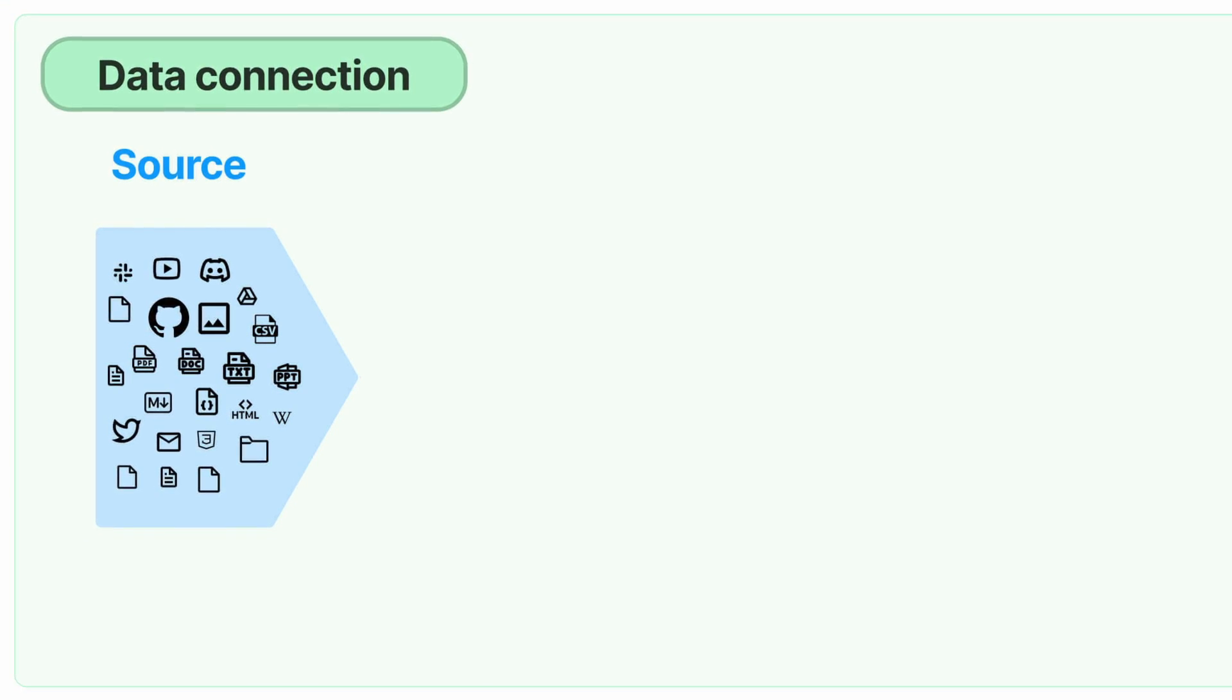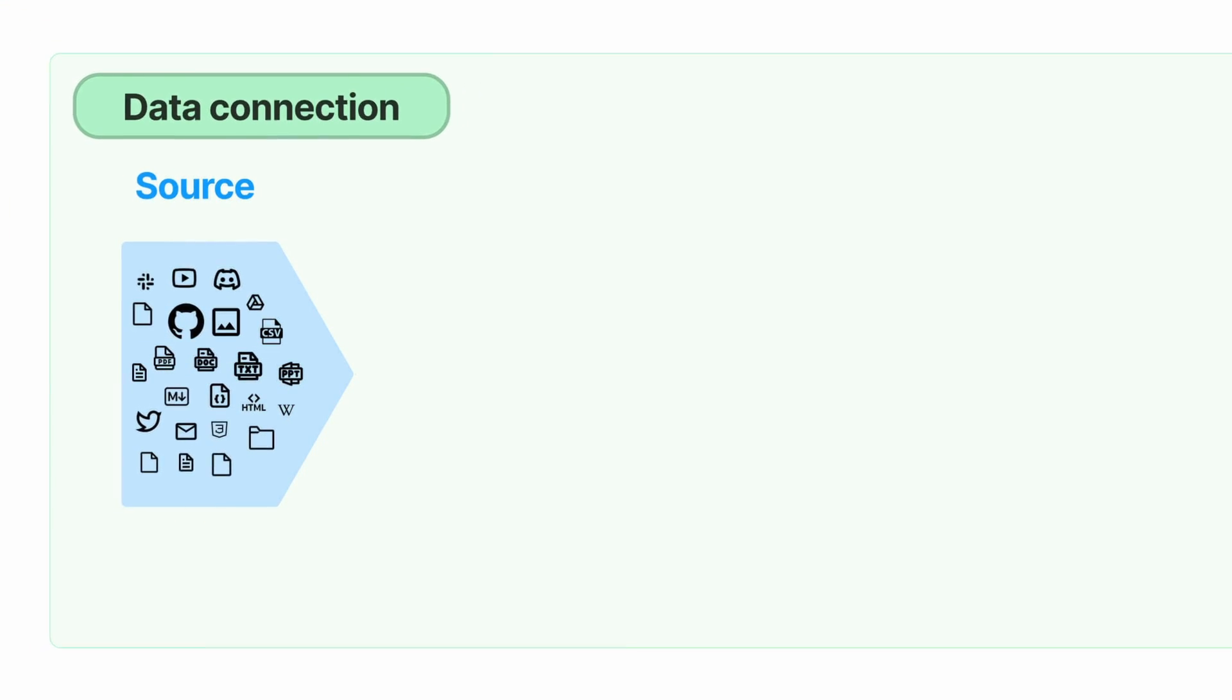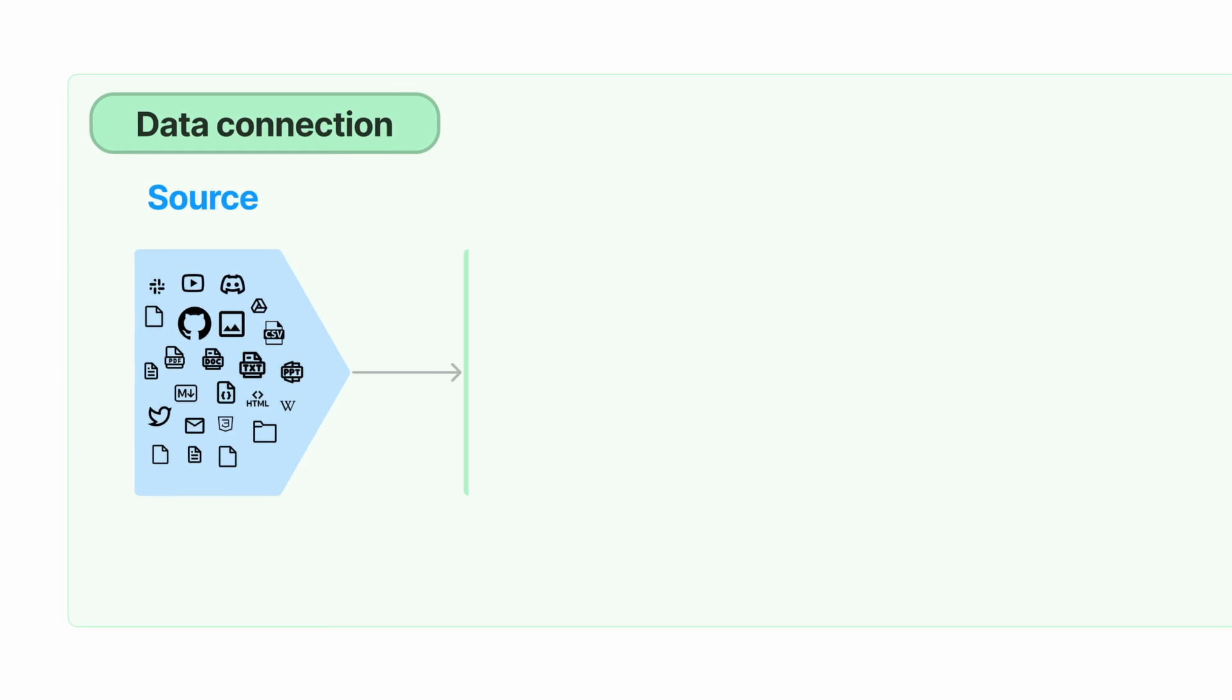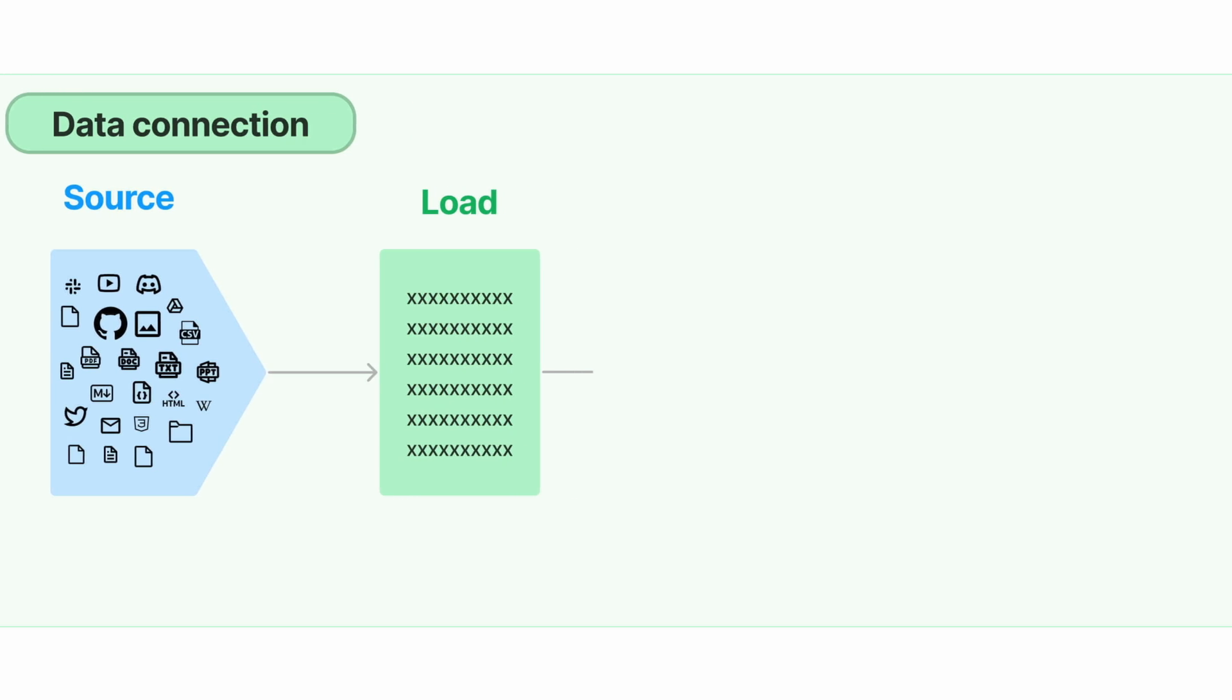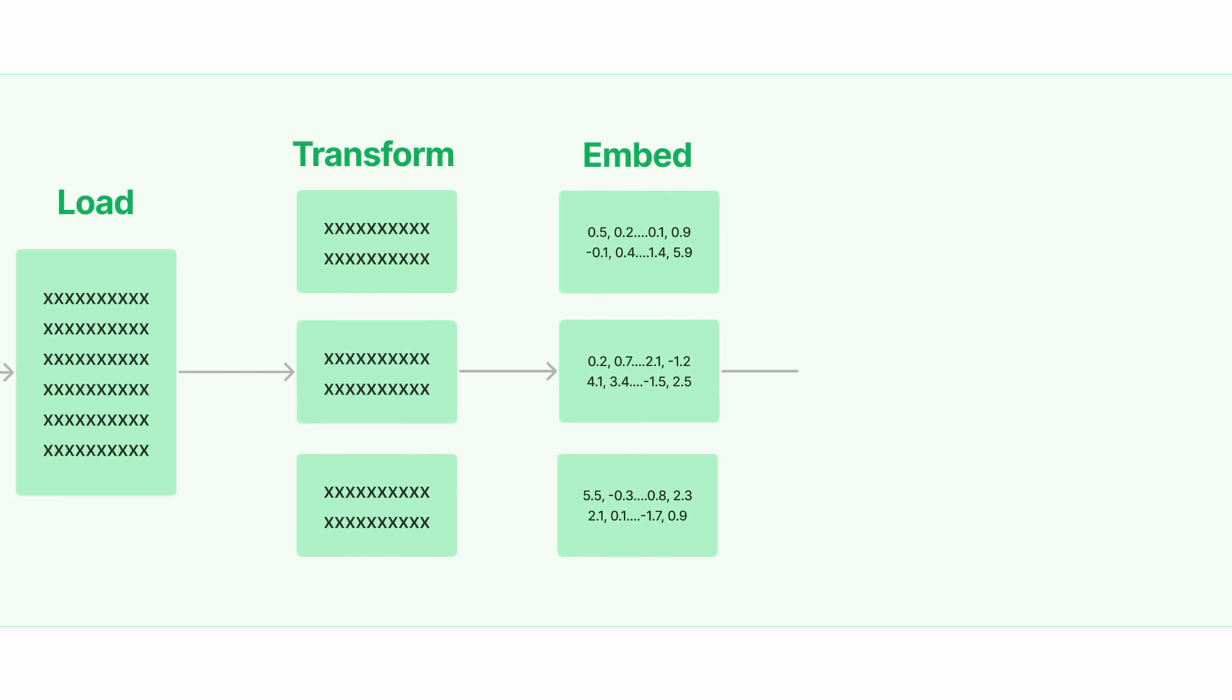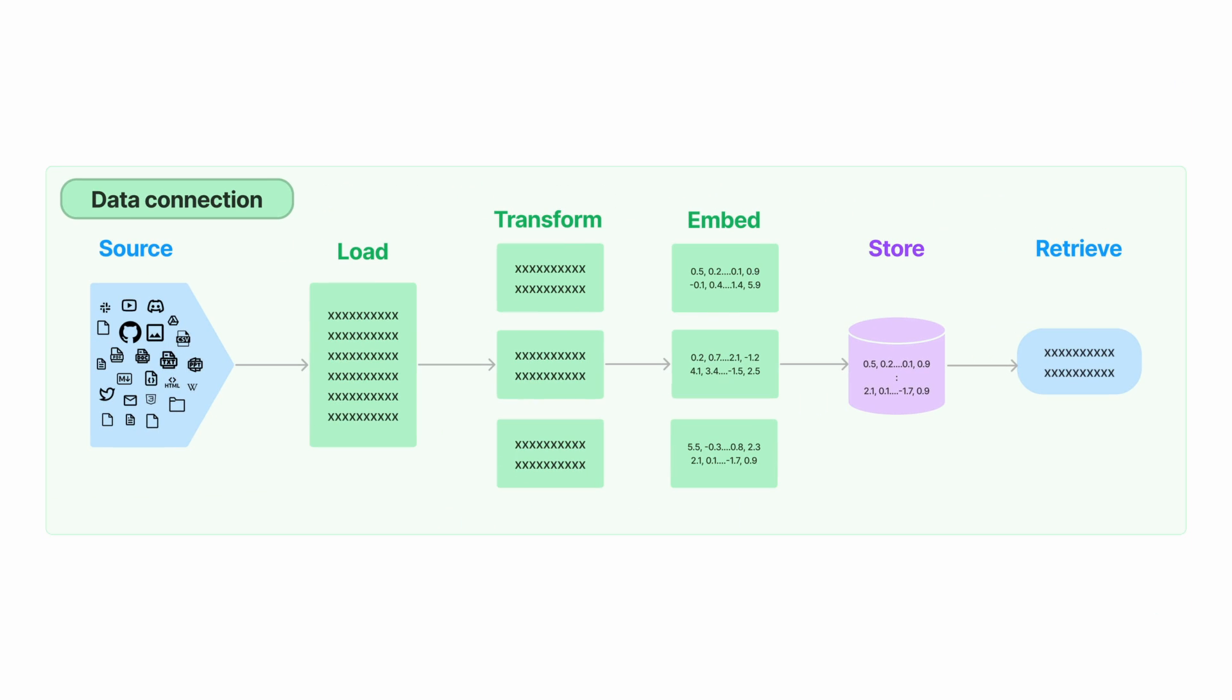Enabling semantic search on user-specific data is a multi-step process that includes loading, transforming, embedding, and storing data before it can be queried. That graphic is from the team over at Langchain, whose goal is to provide a set of utilities to greatly simplify this process.